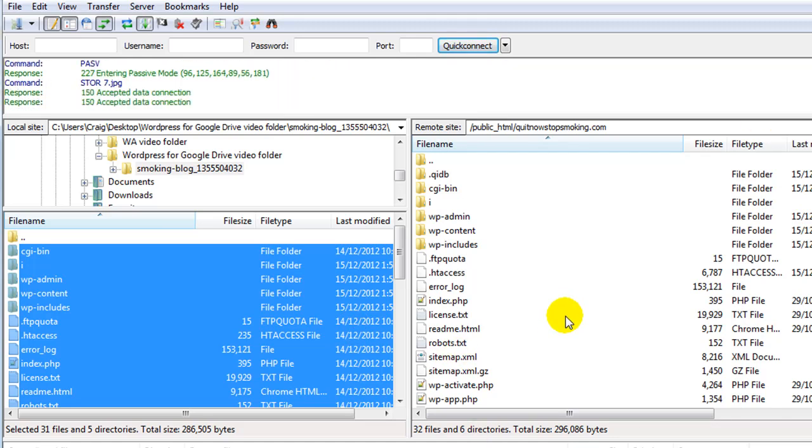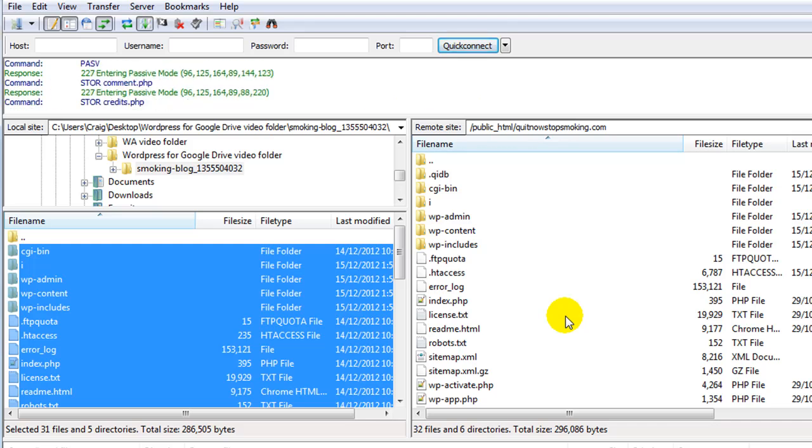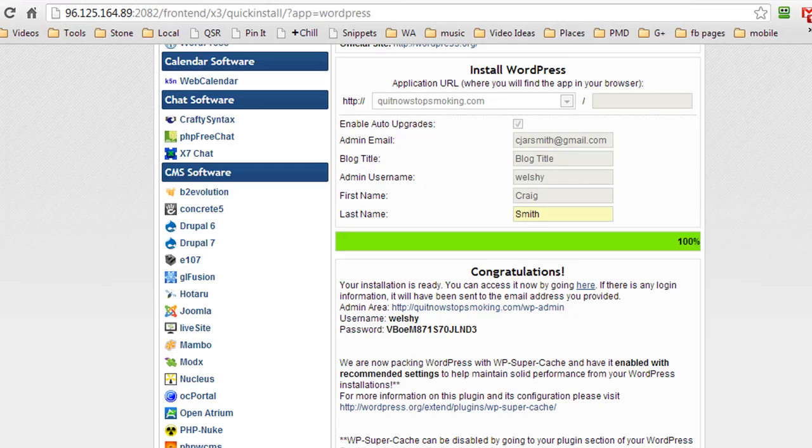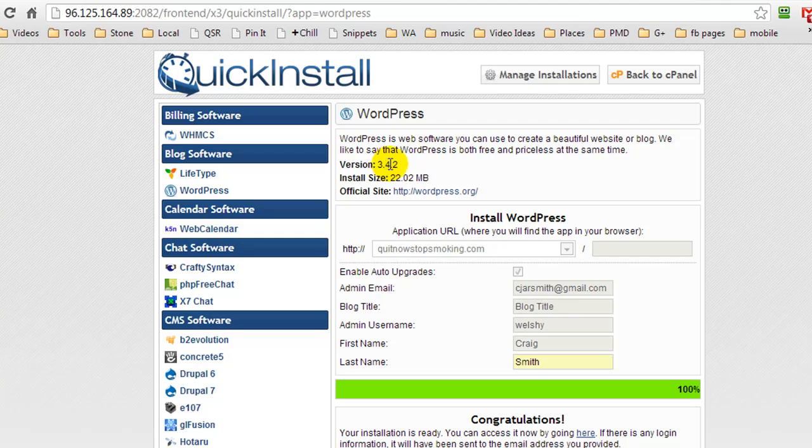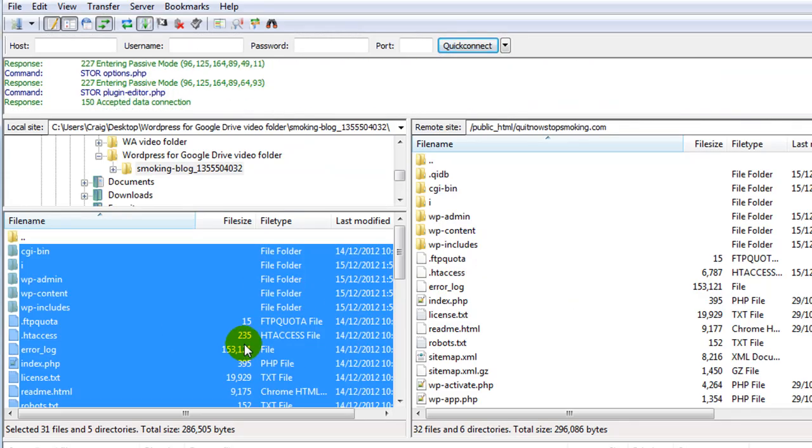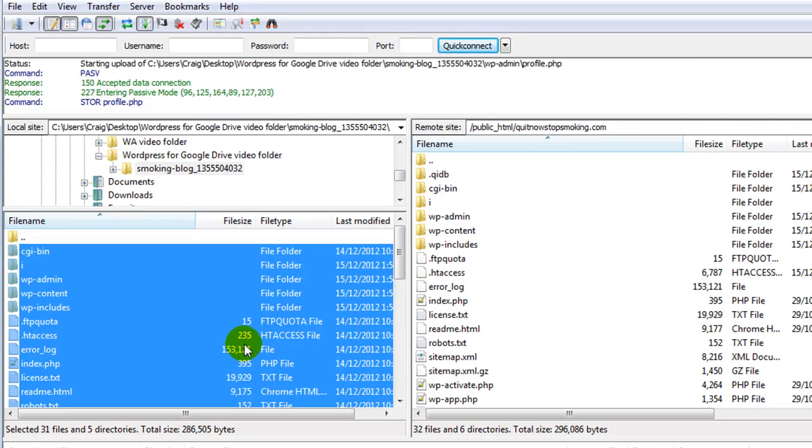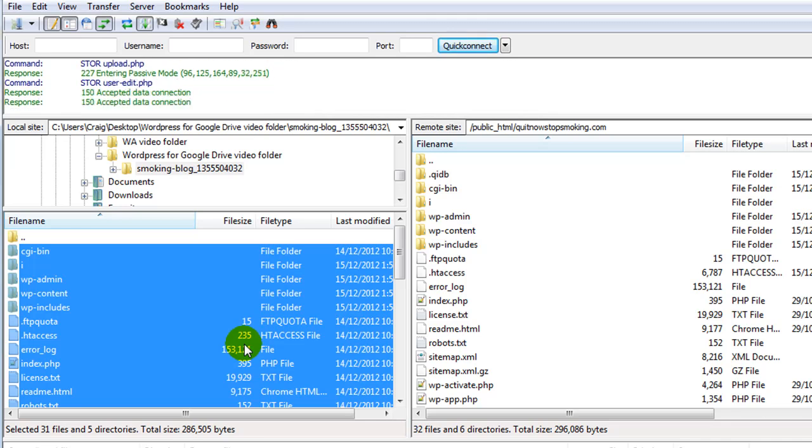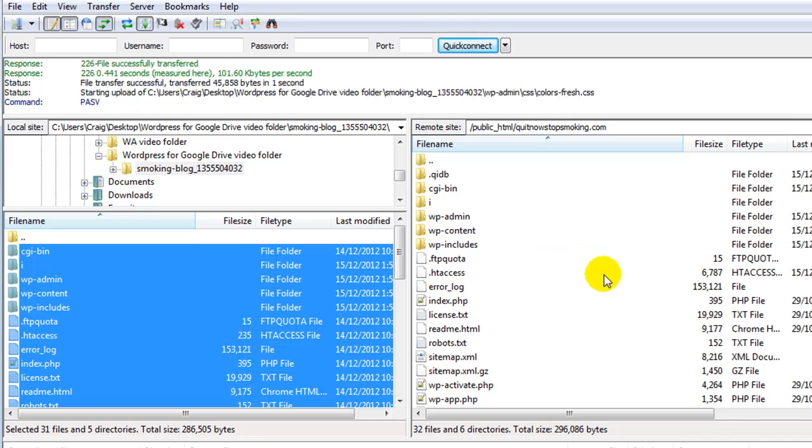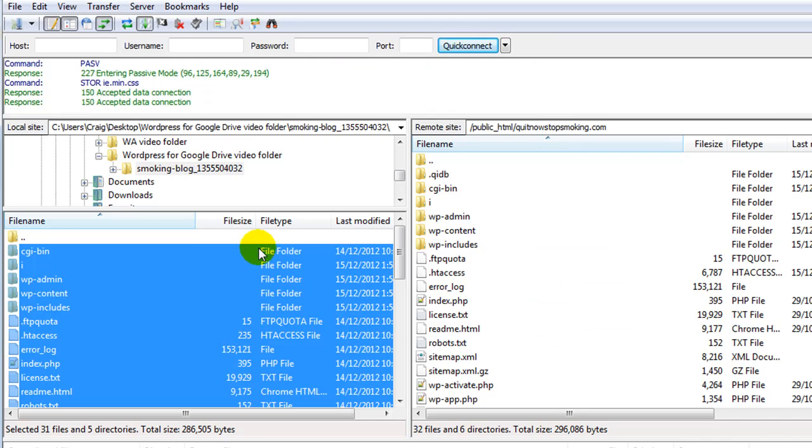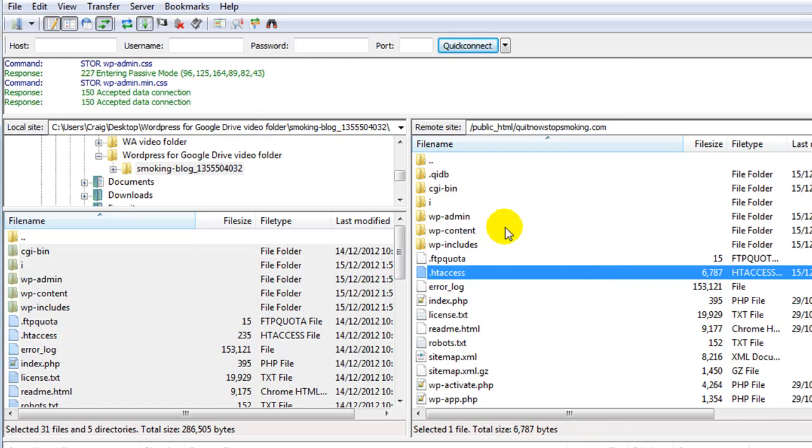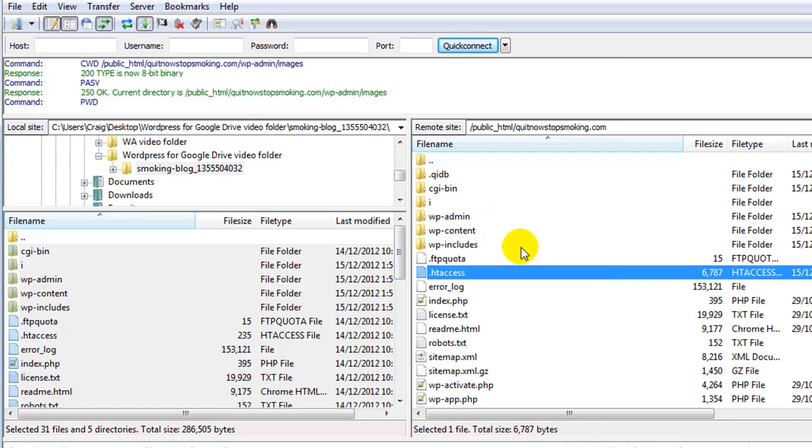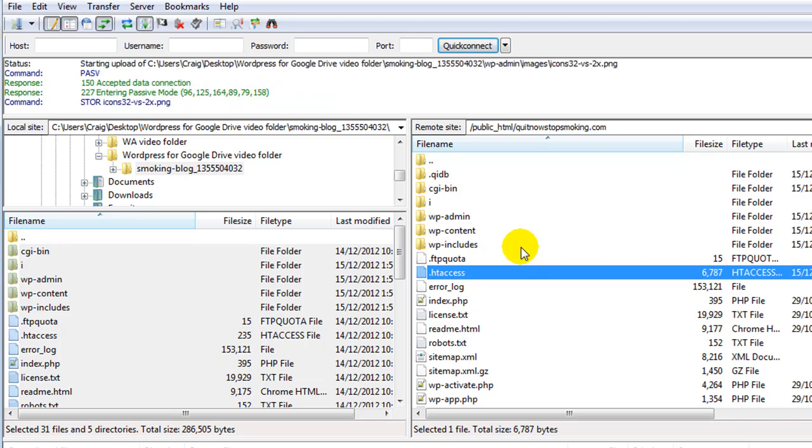The reason you want to do this is because if you've made any custom edits, you want to make sure that the files that you edited replace the ones from the new installation. Another reason is with quick install it installed version 3.4.2, but if your backup was from WordPress 3.5, you may run into a conflict.